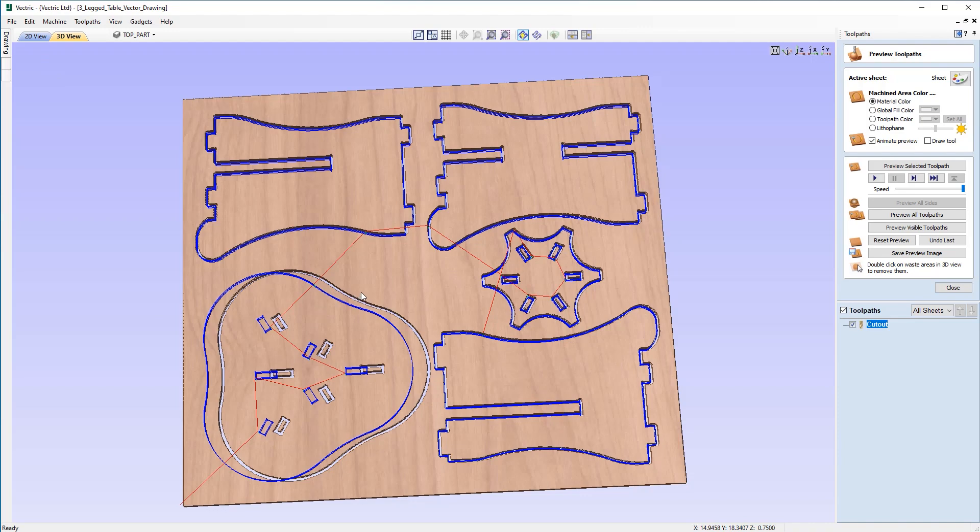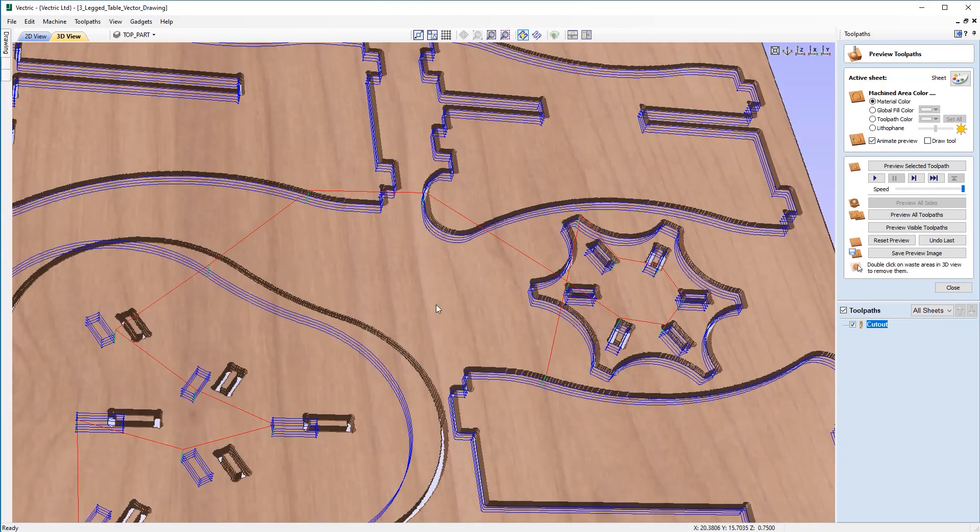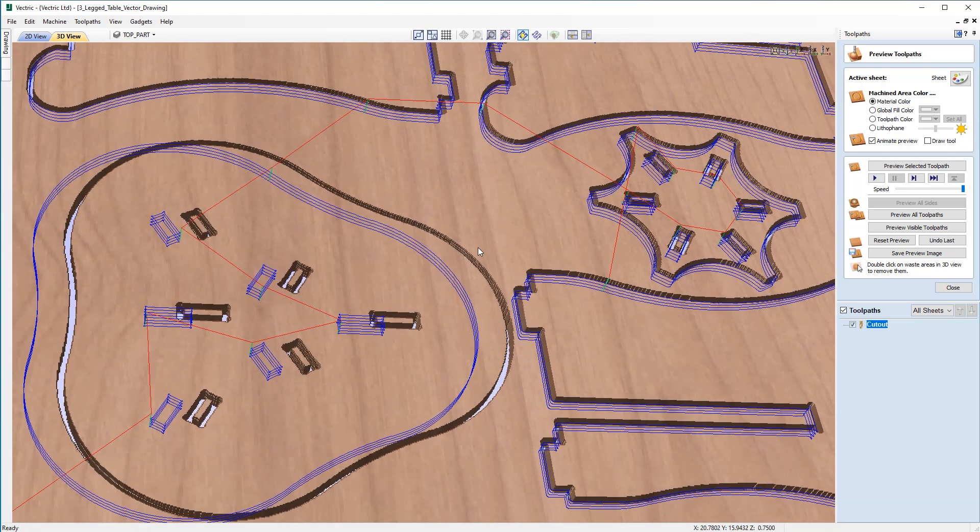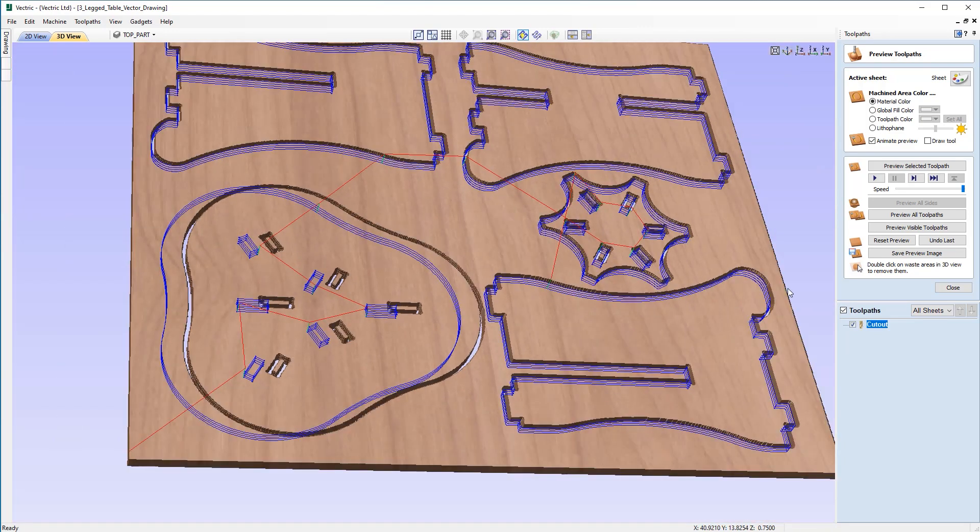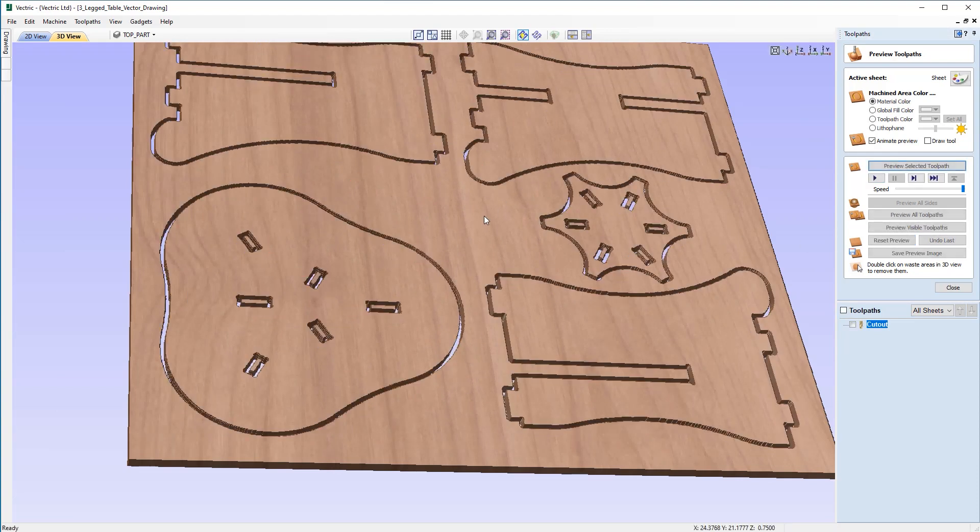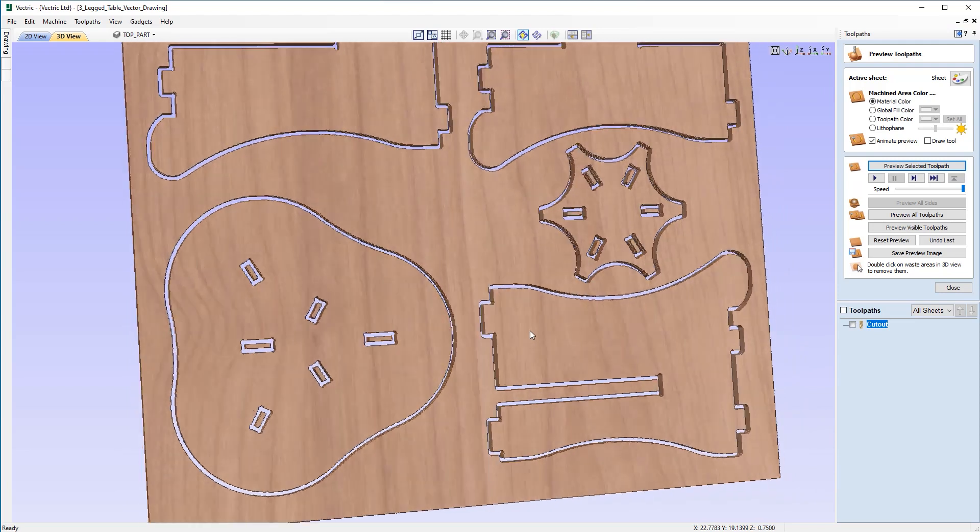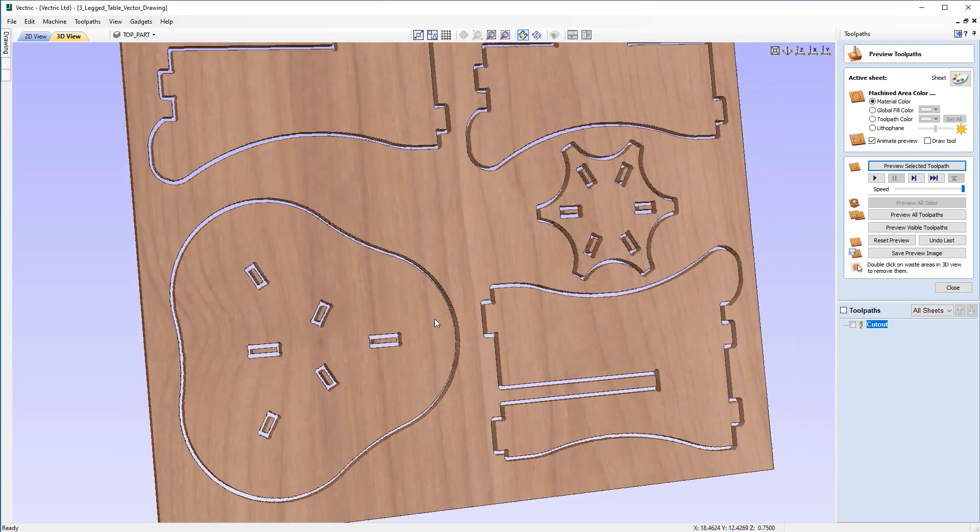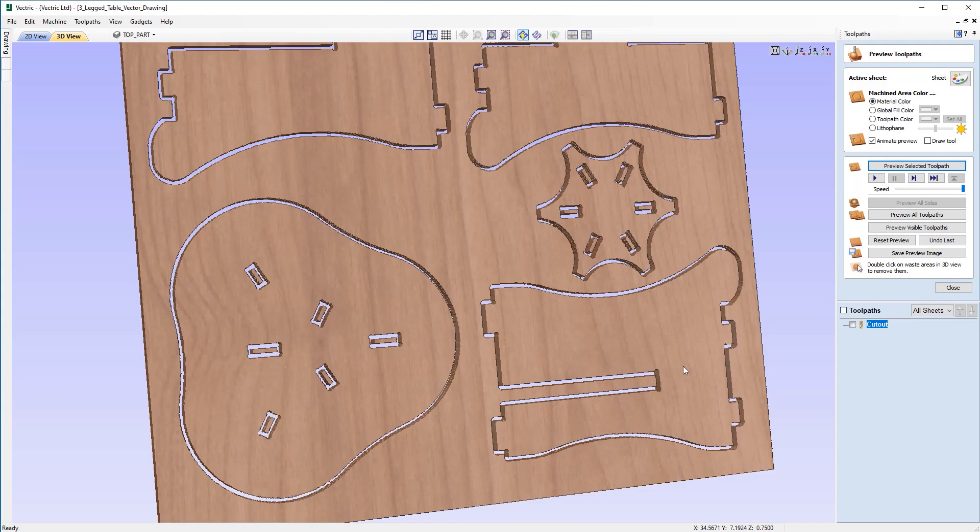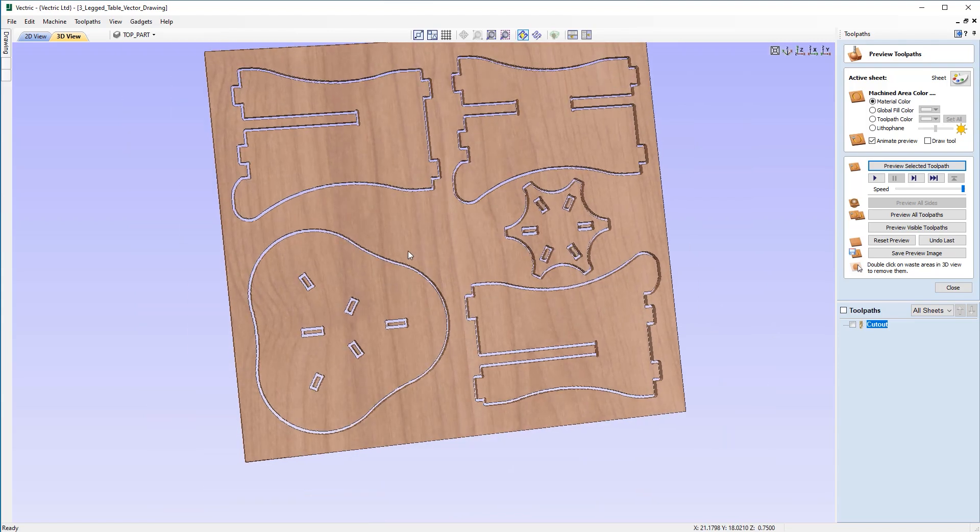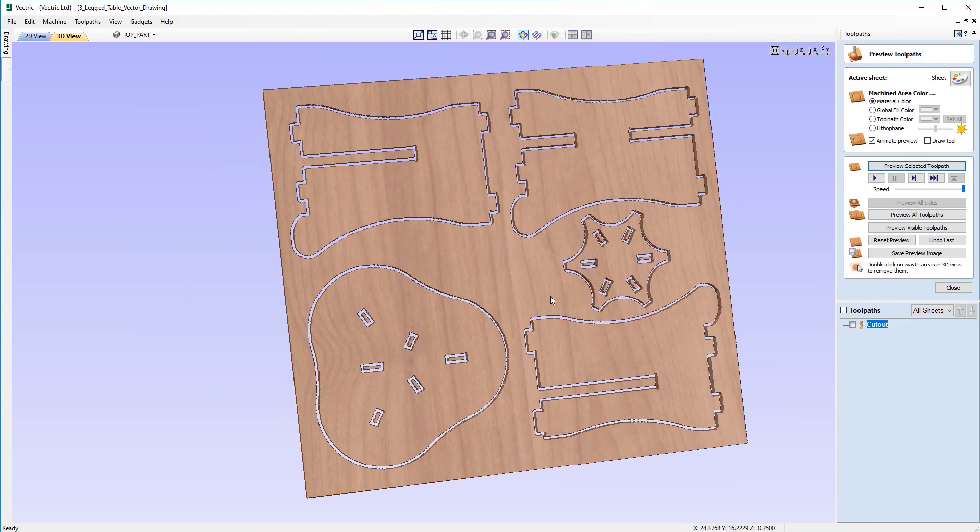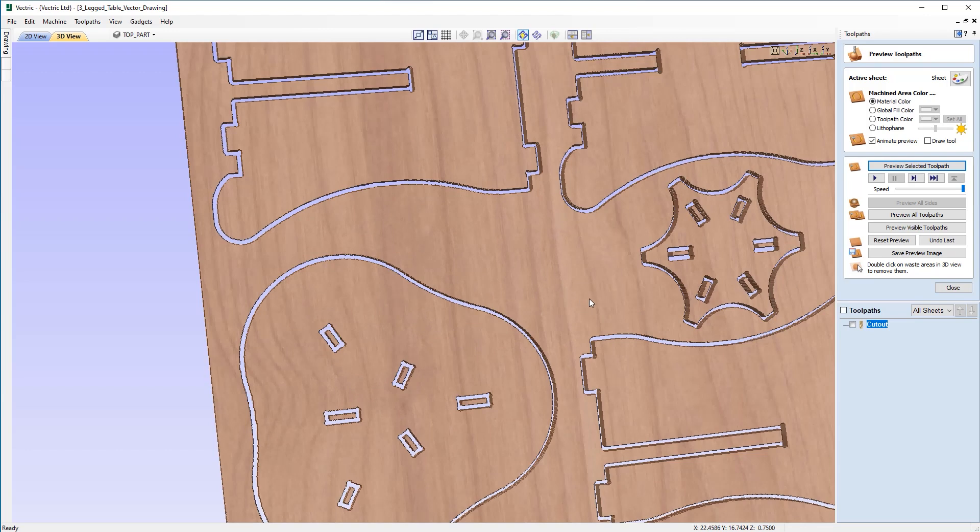And you can see now that the simulation doesn't match the new toolpath. So I'm going to reset that now and preview the selected toolpath. And you can see now that we've allowed a much larger gap between the top and the leg. So that's the first problem solved.